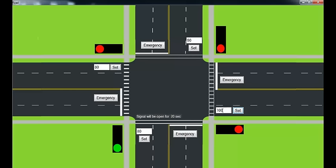So now we have set the values. These values indicate that there are 120 cars on this road, 90 cars on this road, 100 on this one, and 80 on the road below.